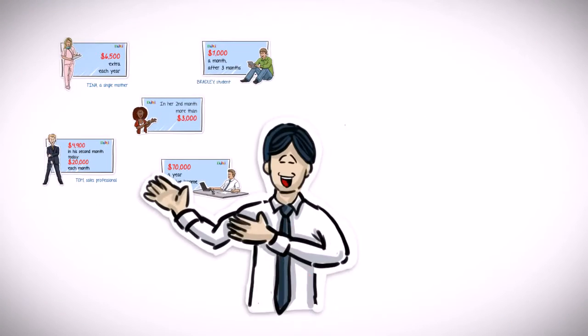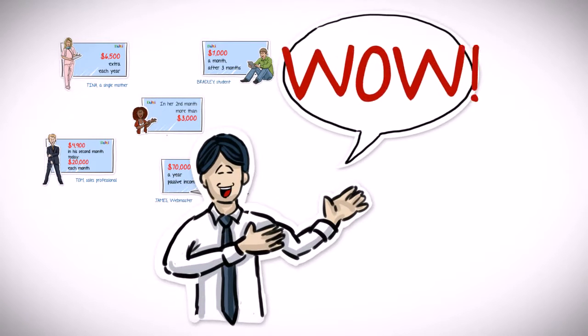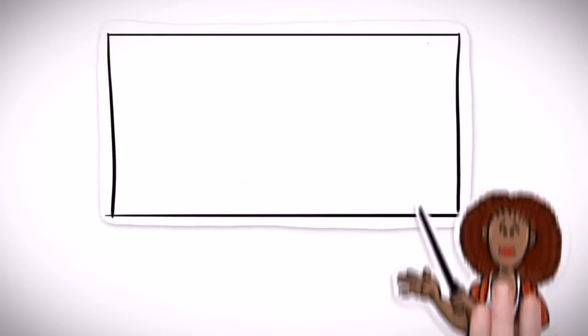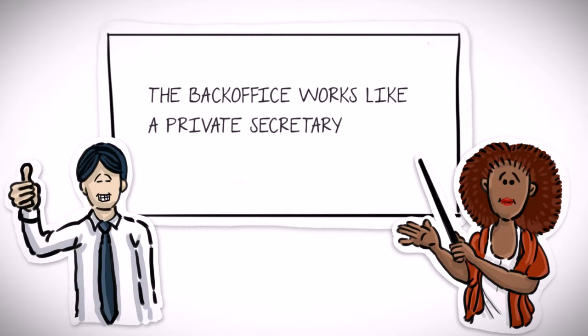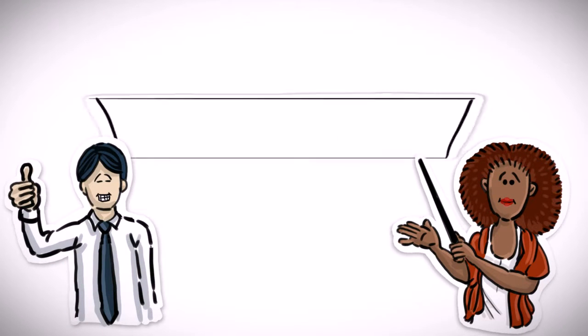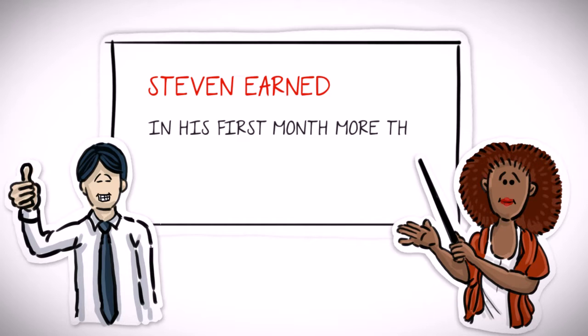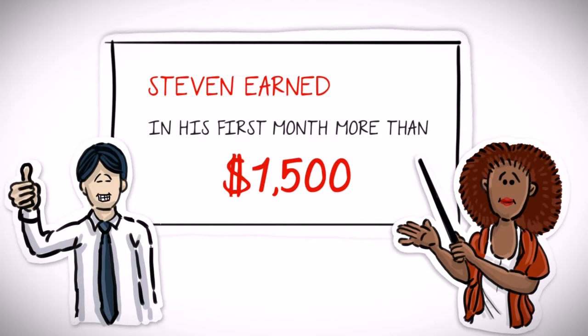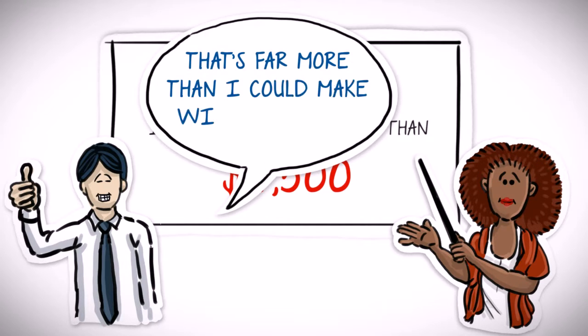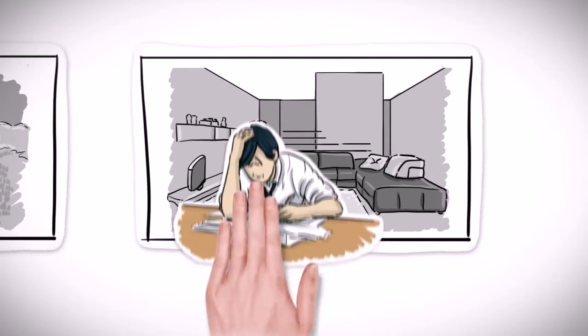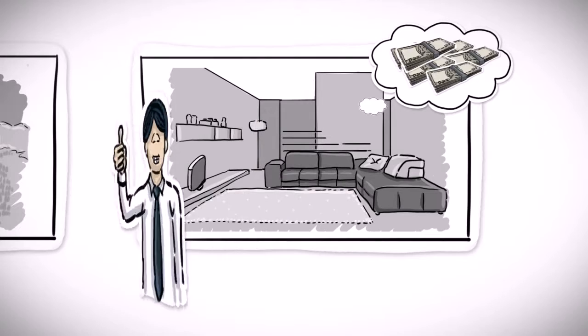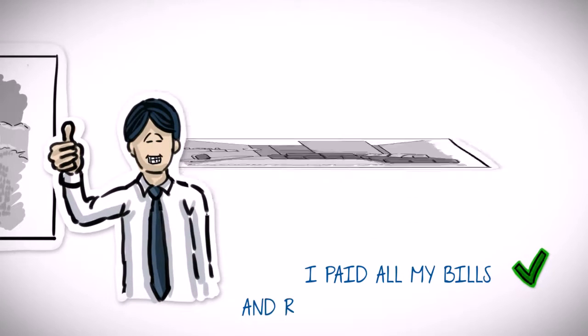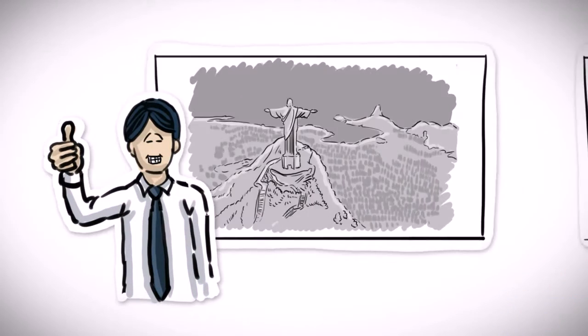Stephen was fascinated and started his new part-time job with Doobly Network that same day. Amanda mentored him and guided him through the Doobly Network back office, and within the first month, Stephen earned more than $1,500, far more than he was making or could make with any of his other alternative second jobs. With all this extra income, Stephen has successfully paid all his bills and was even able to make several repairs to his house that he had previously been putting off due to lack of funds.